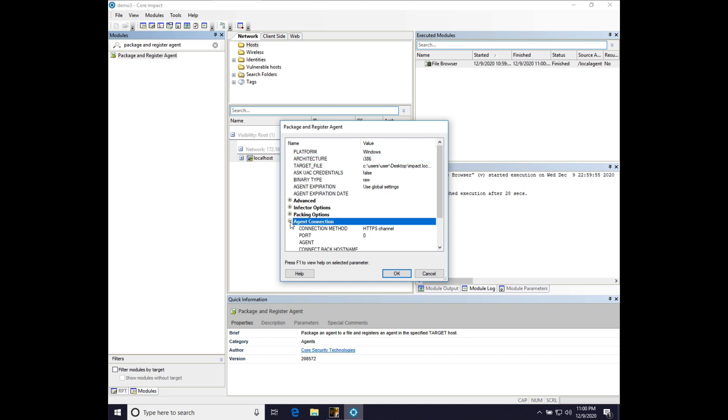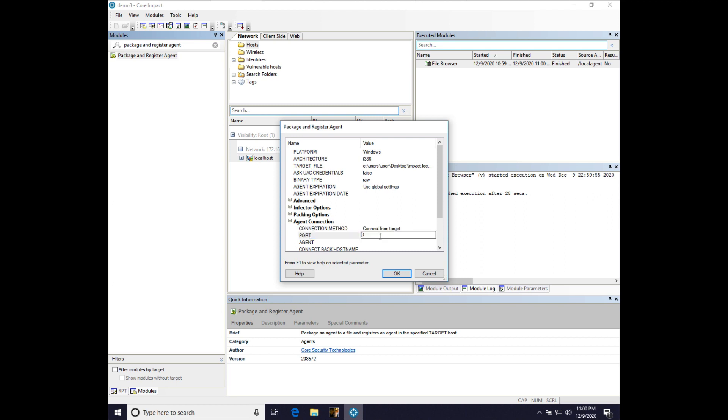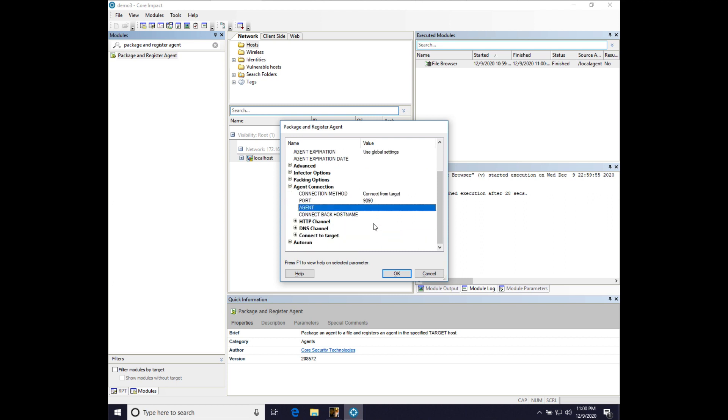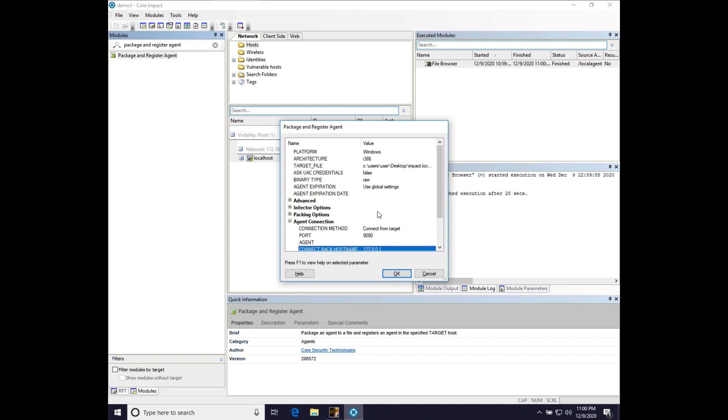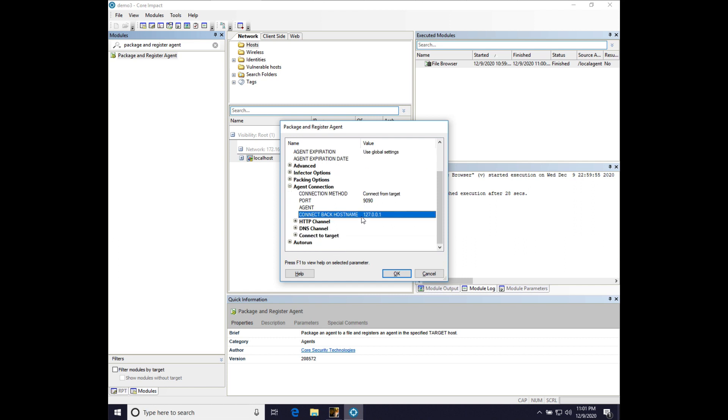Let's go to agent connection. Change the connect method to connect from target. Port 9090. And let's change the connect back host name to 127001. We're changing connect back host name because this agent is actually going to go through a tunnel that CobaltStrike will create for it that allows it to communicate with our core impact instance on this virtual machine. And I'll explain what's going on there in a second.